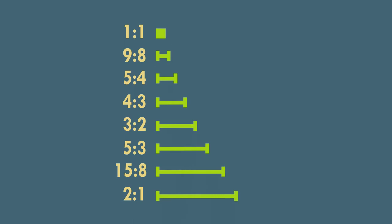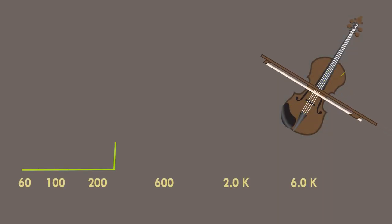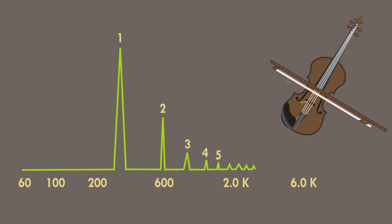Just intonation, or pure intonation, is any musical tuning in which the frequencies of notes are related by ratios of small whole numbers. This intonation is based on overtone series and the natural tuning of instruments like violin.